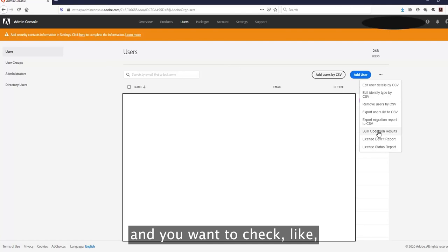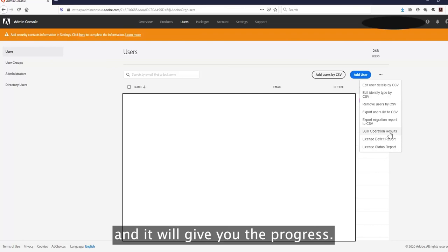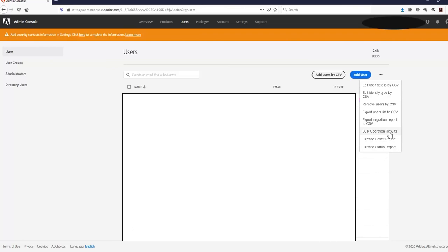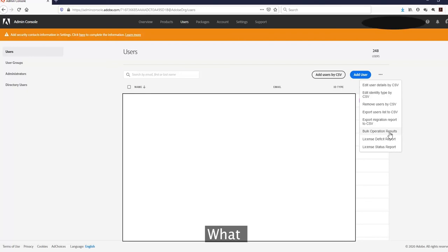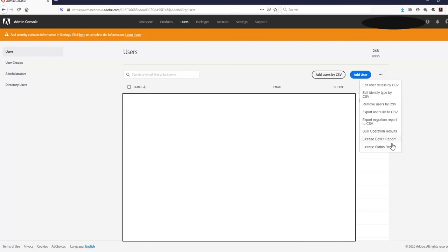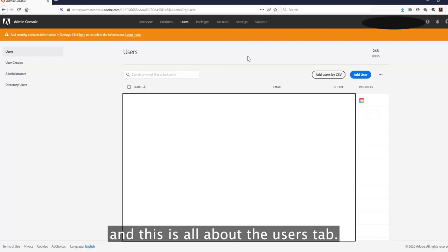Once you upload a CSV file and want to check progress, you can click on 'Bulk Operation Results.' It will show you the progress and also list any errors — for example, which users were not able to be added to the admin console. That covers all the information about the Users tab.